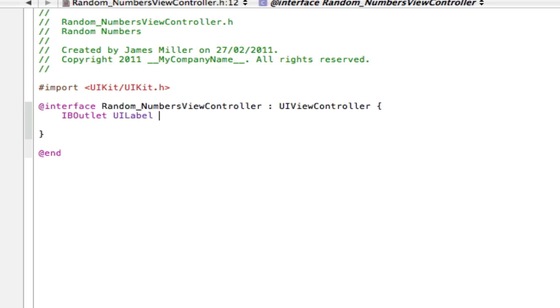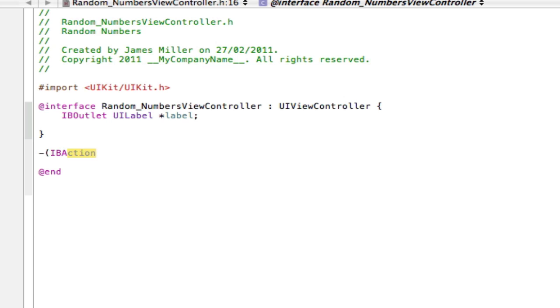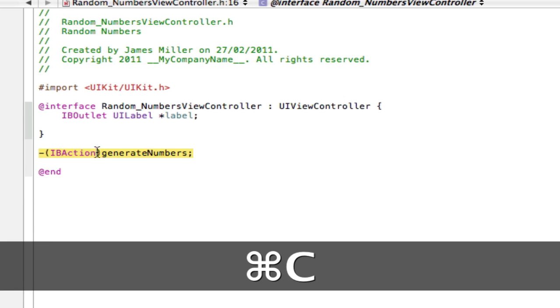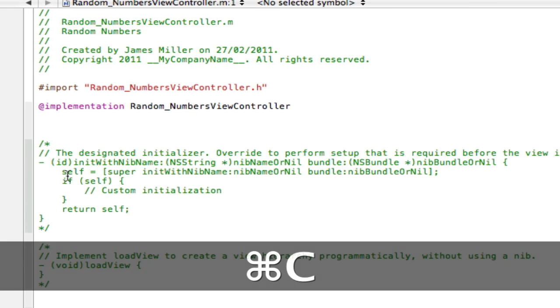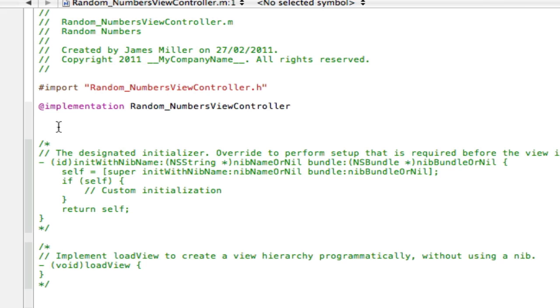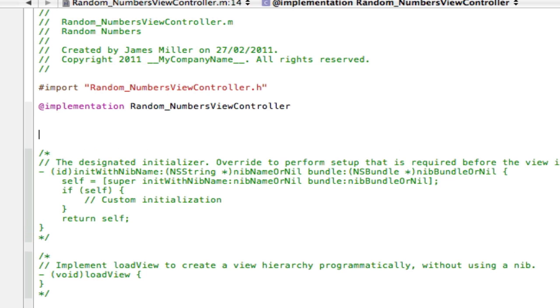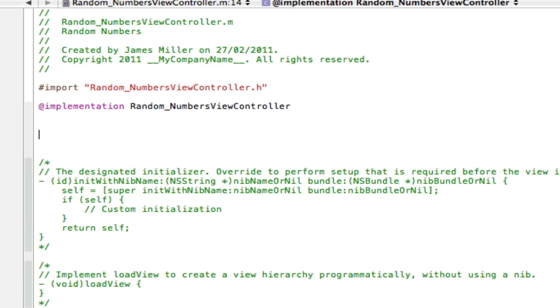And we also need an action to generate the numbers. So I'm going to create an action here and I'm going to call that generate numbers. Copy your action, go into the .m file, and just put your action anywhere. It doesn't matter where. And open it up.